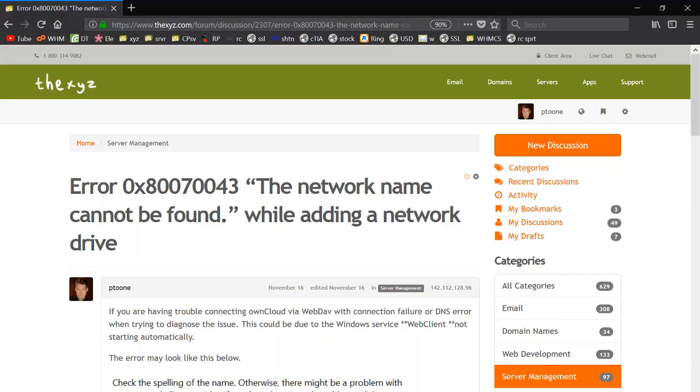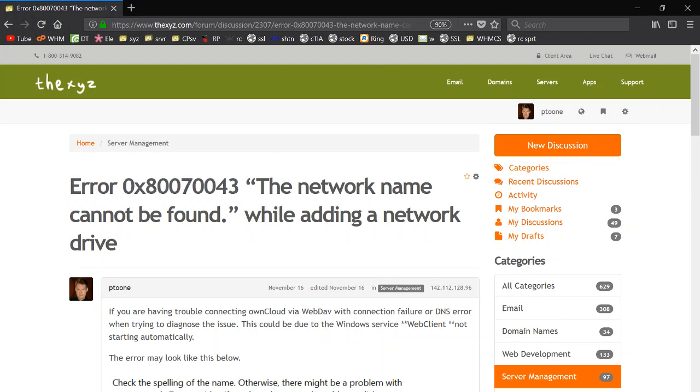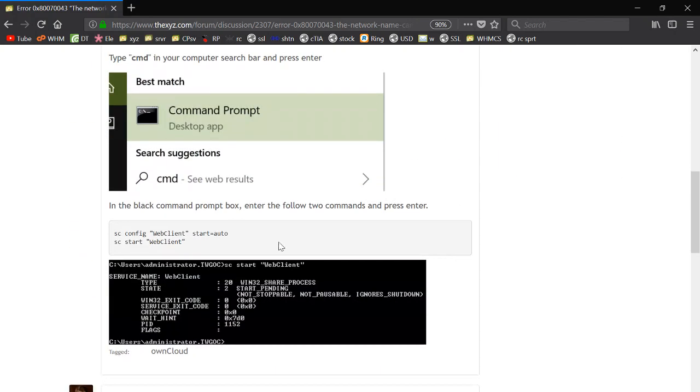Okay, so now that you've set up OwnCloud with WebDAV, you may be seeing this error when you connect via OwnCloud. This could be because the web service WebClient has stopped and may need starting again.